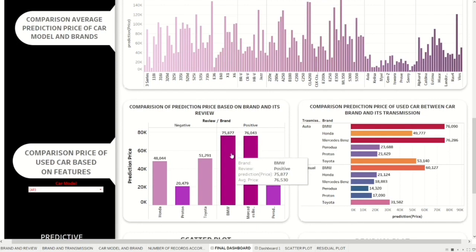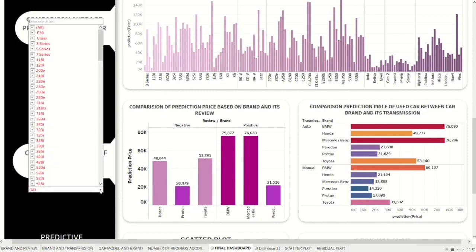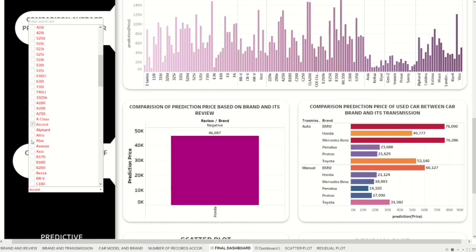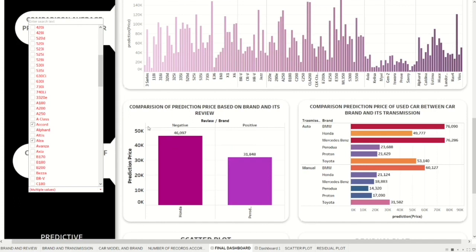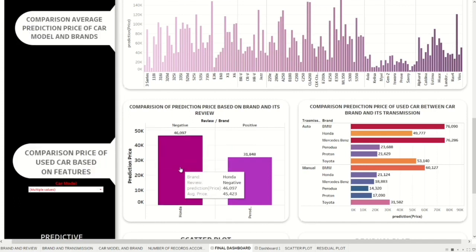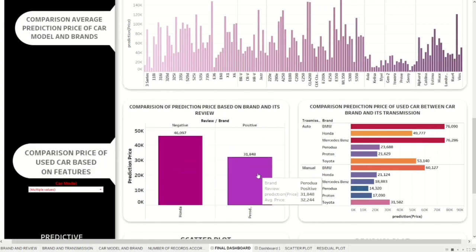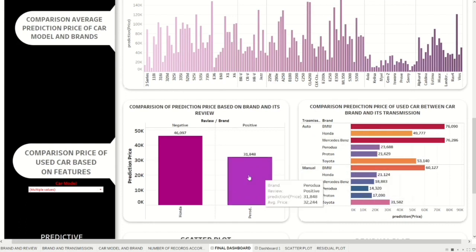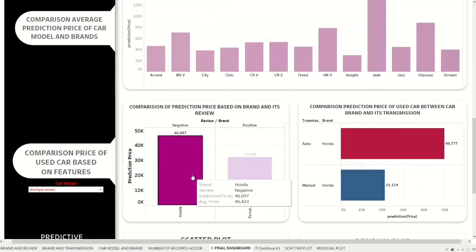For example, if the brand of the used car has a positive value, the price is high; if the brand has a negative value, the price is low. This result shows that reviews can affect changes in price. Moreover, the transmission of a used car can also affect the price — a car with automatic transmission is more expensive than one with manual transmission.